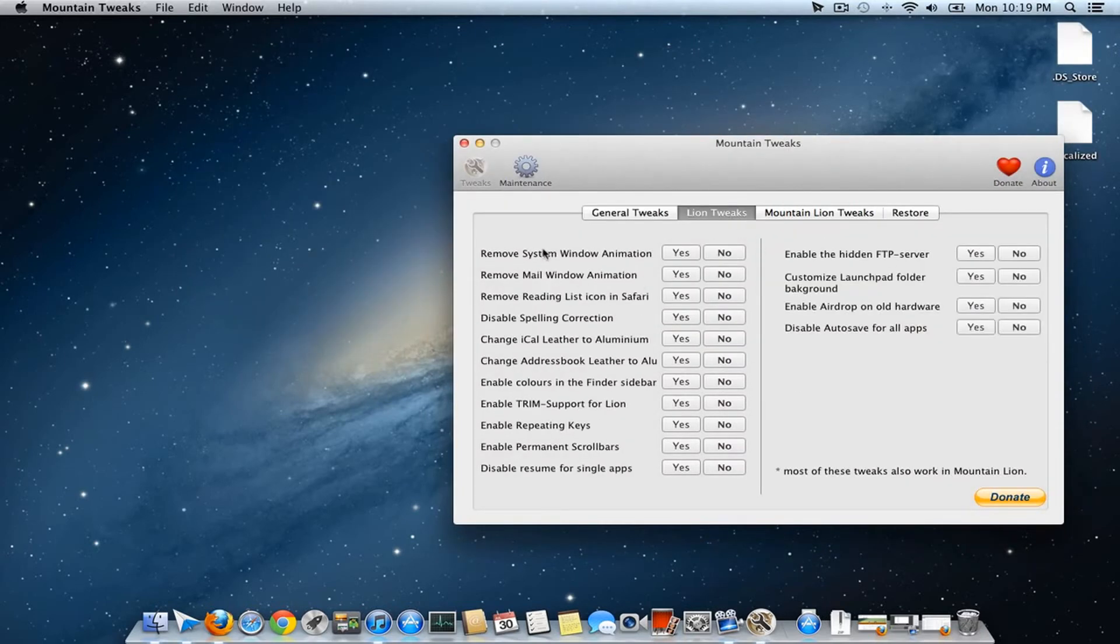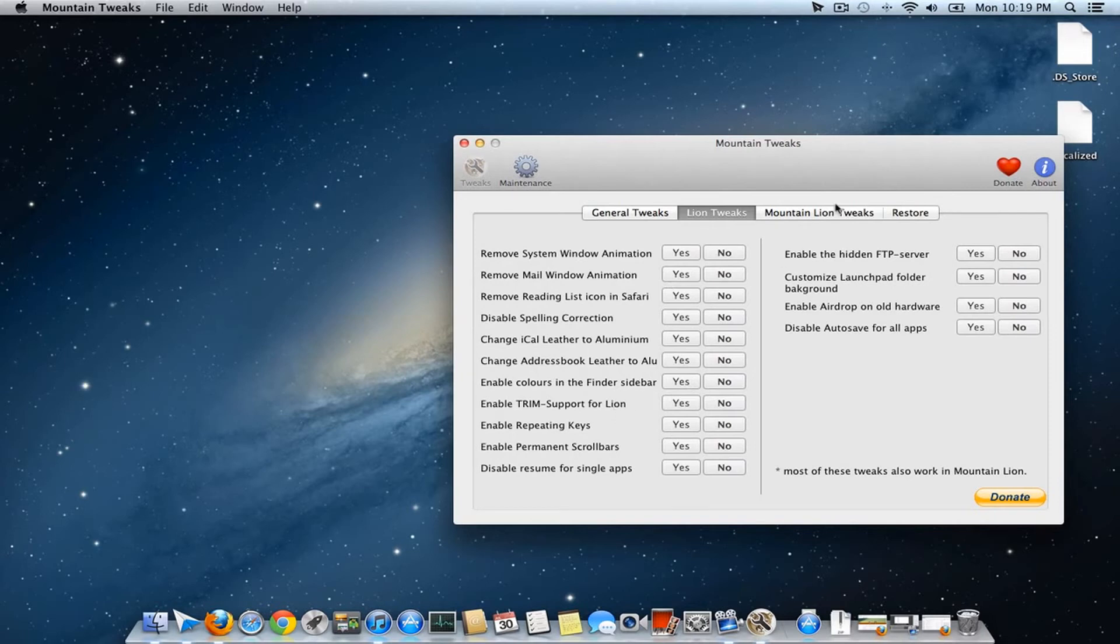Mountain Tweaks also provides FTP server options, TRIM support, Gatekeeper settings, and other features.